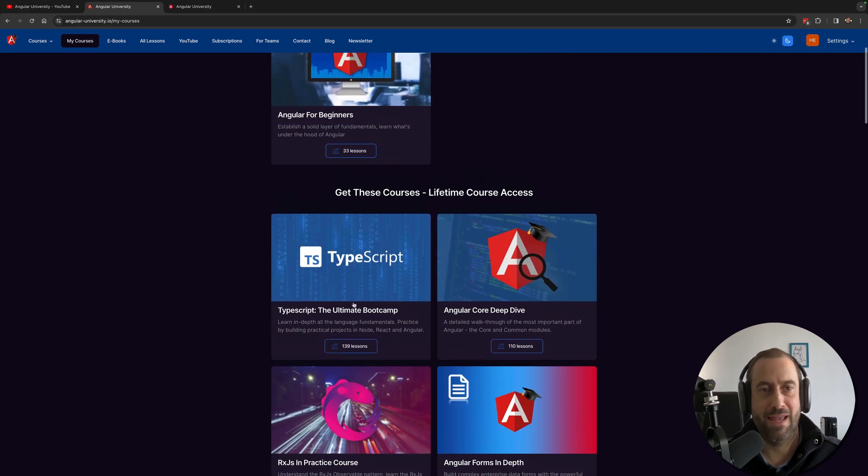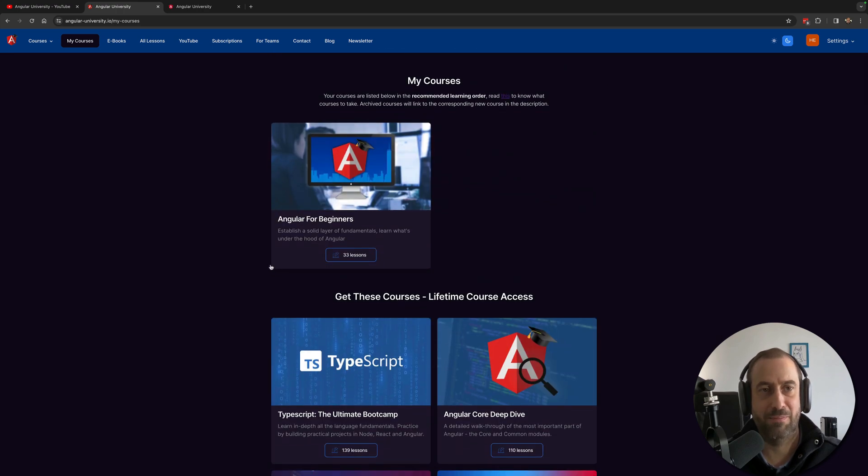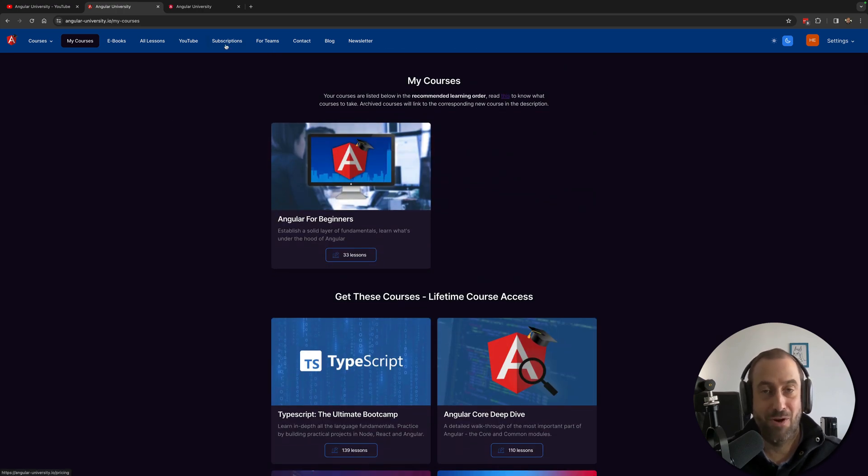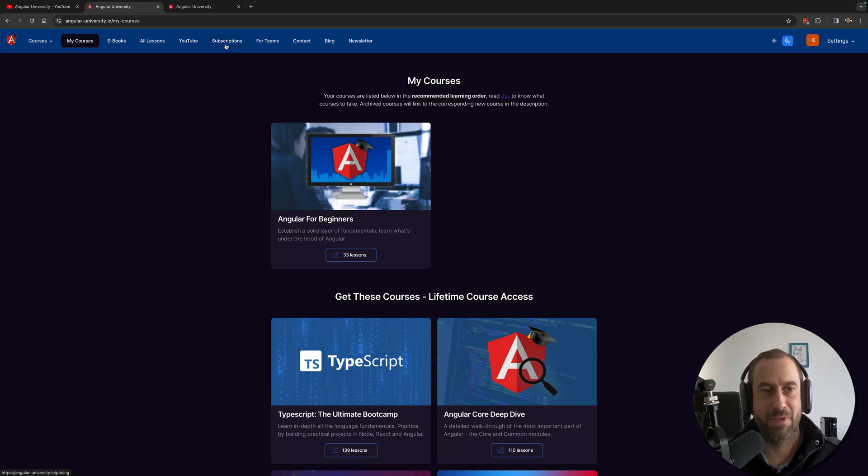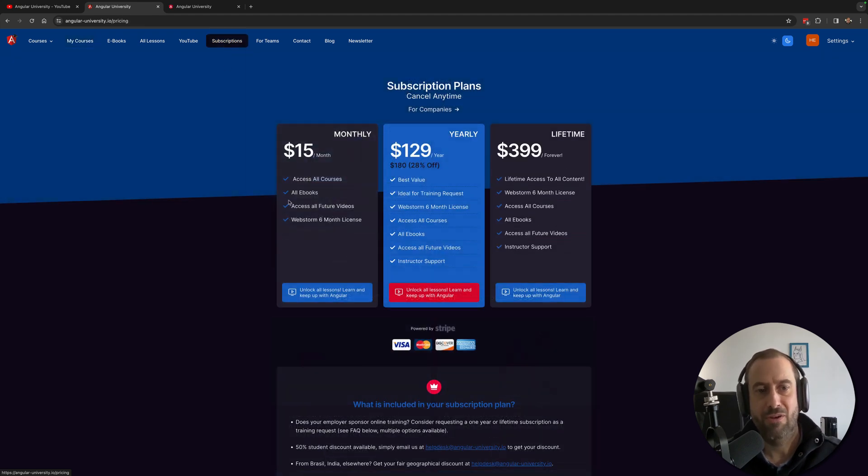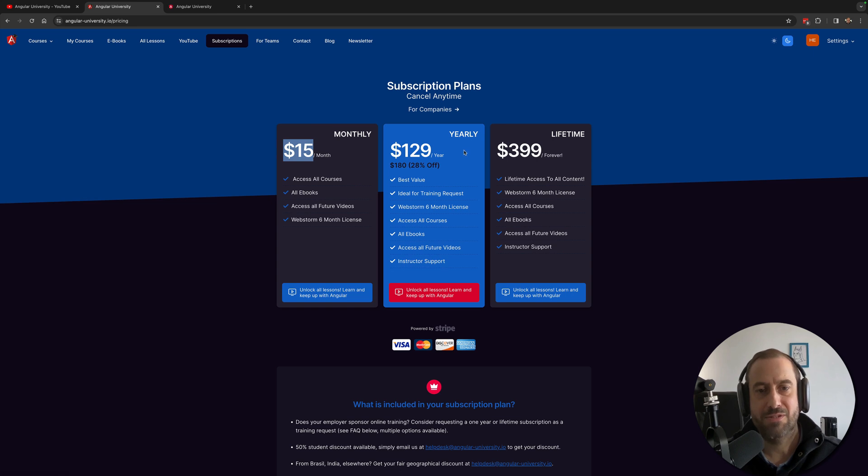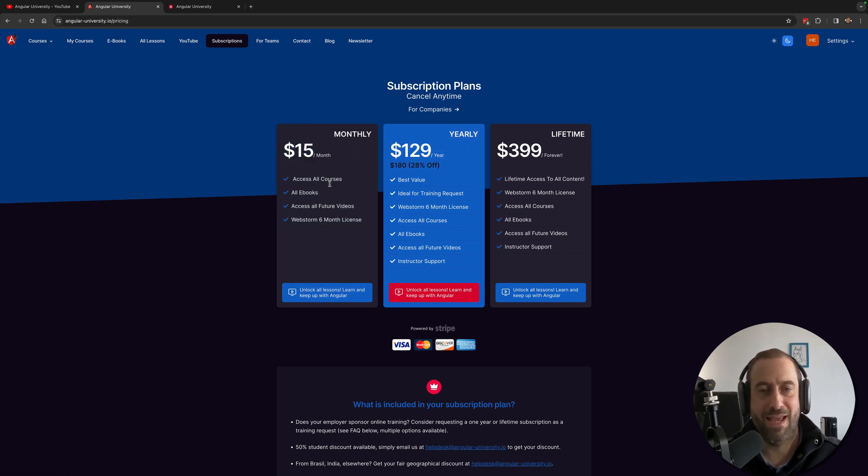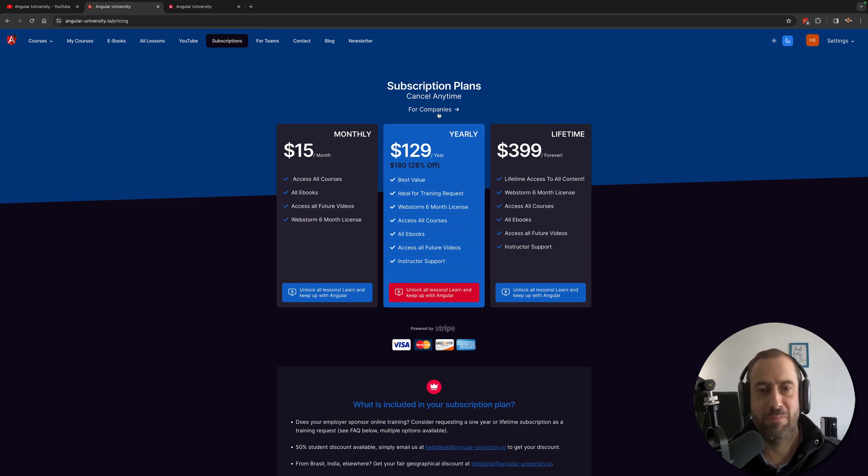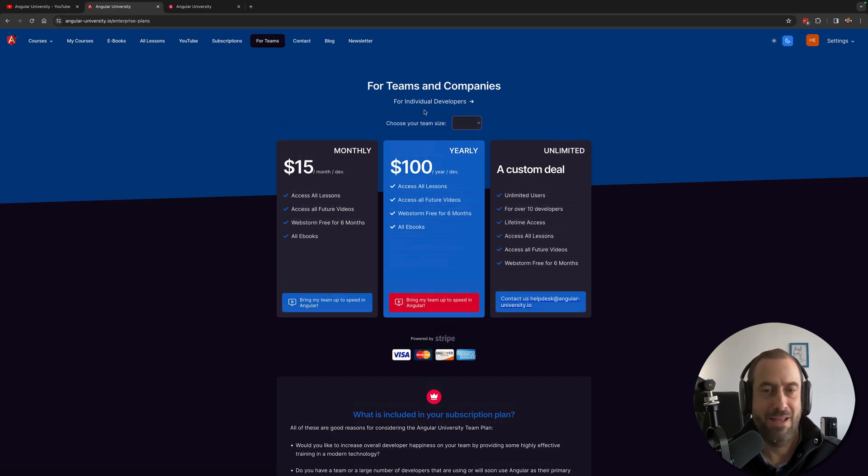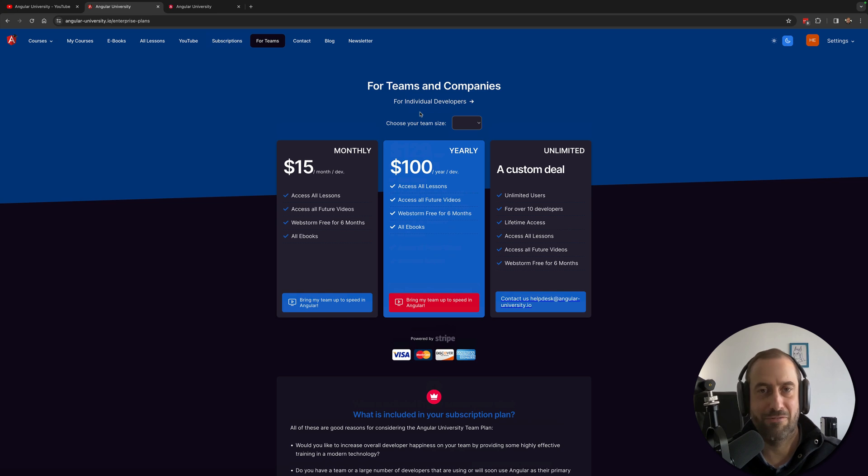go ahead and you can check them out. If you want to access the whole courses in one go instead of getting them individually, you can opt for a subscription. So these are the current prices and you get access to everything at once. There's also a lifetime plan and an option for companies in case that you want to